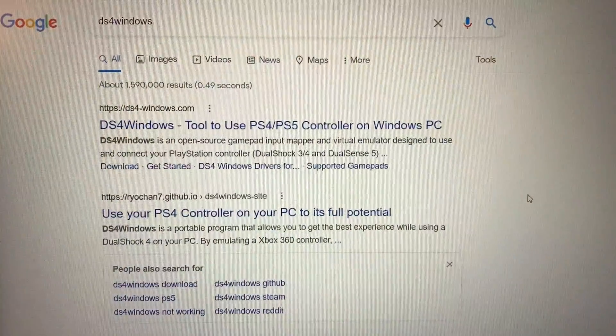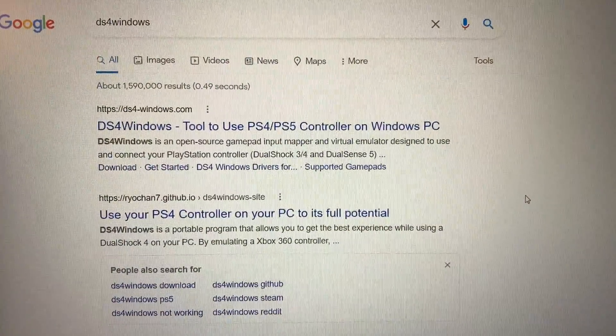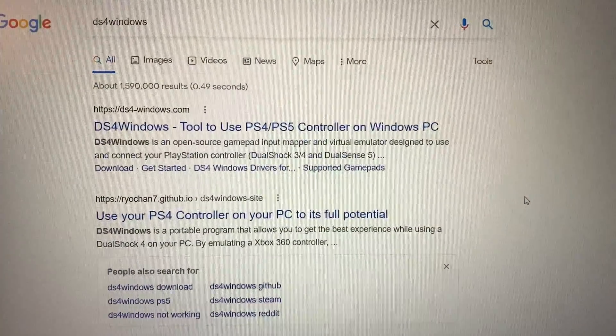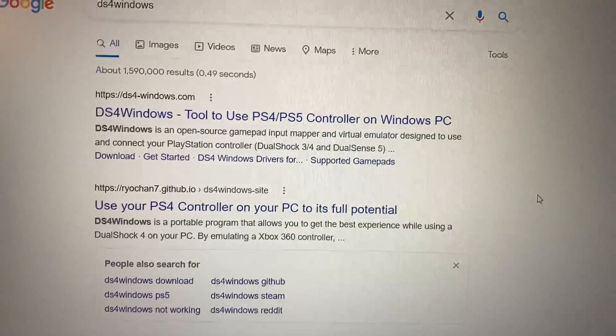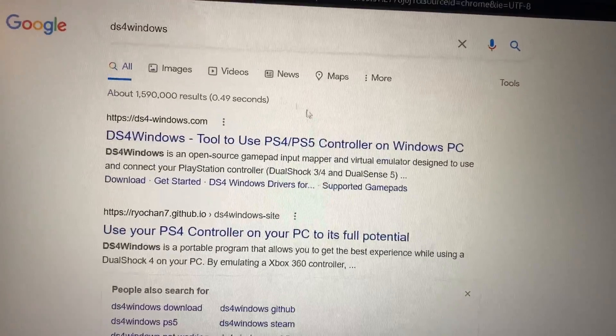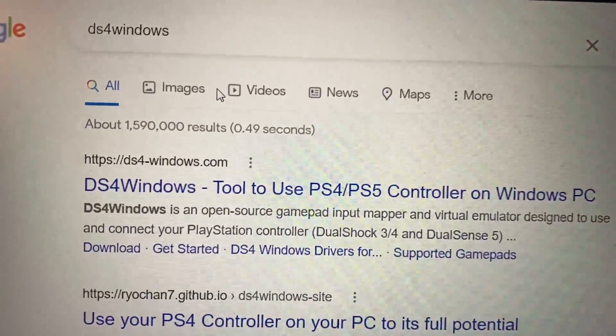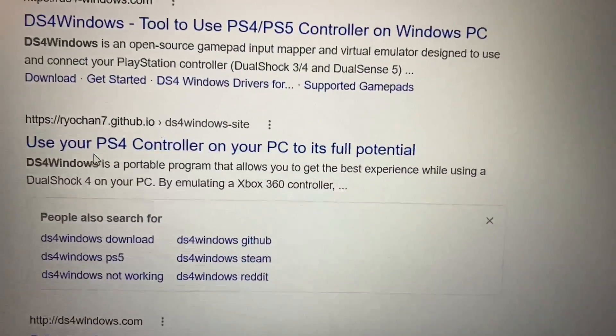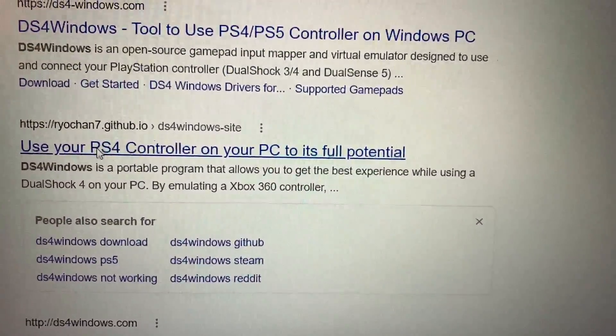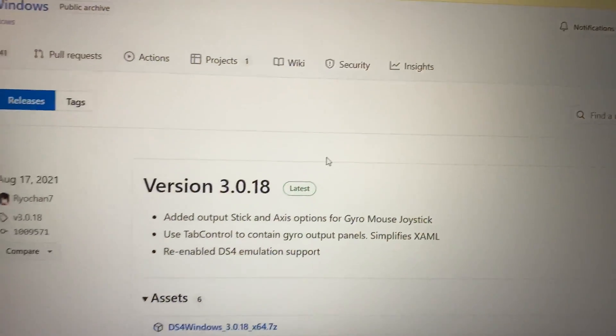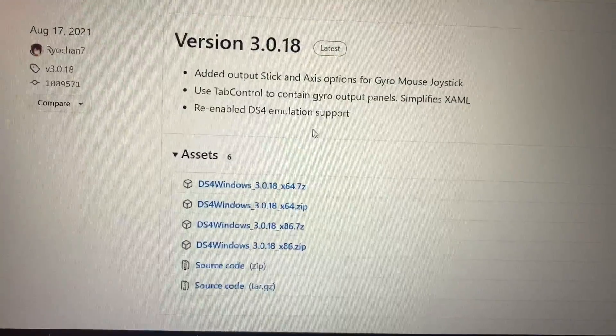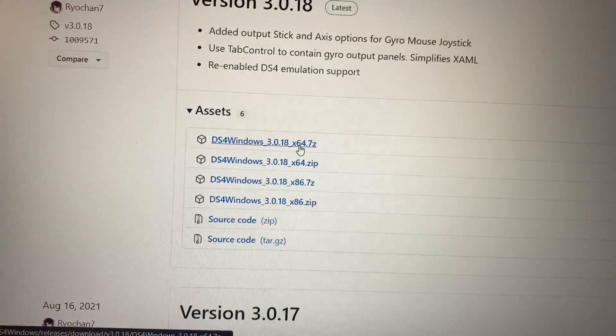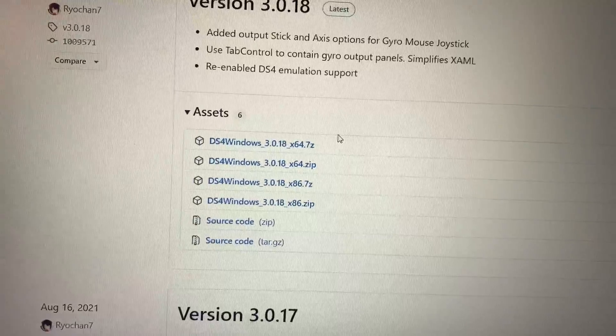First of all you need to install DS4 Windows program on your PC if you don't have it yet. Just google DS4 Windows and open this website. Here you will need to click download now and find the appropriate version for your PC.